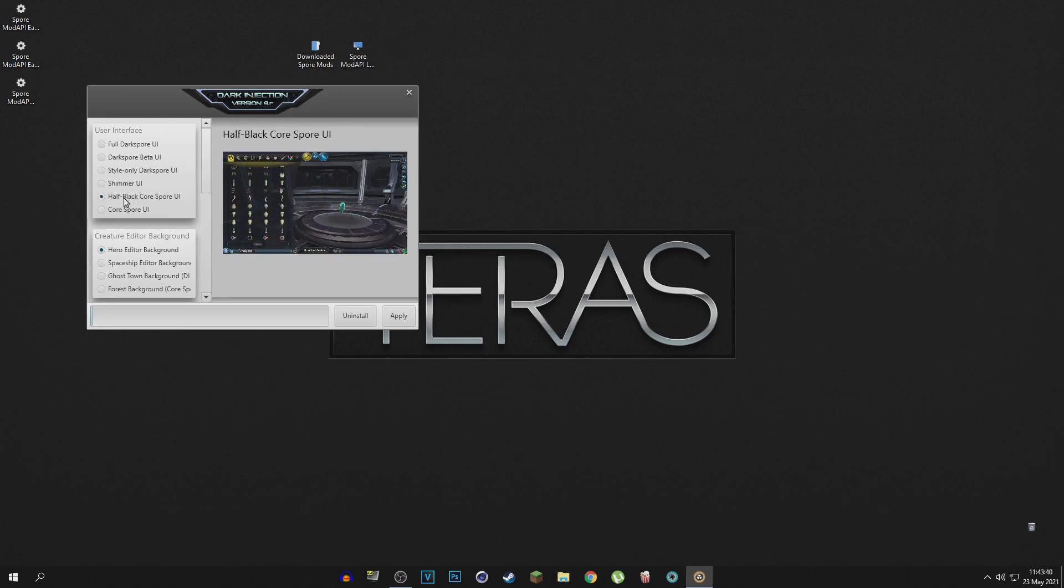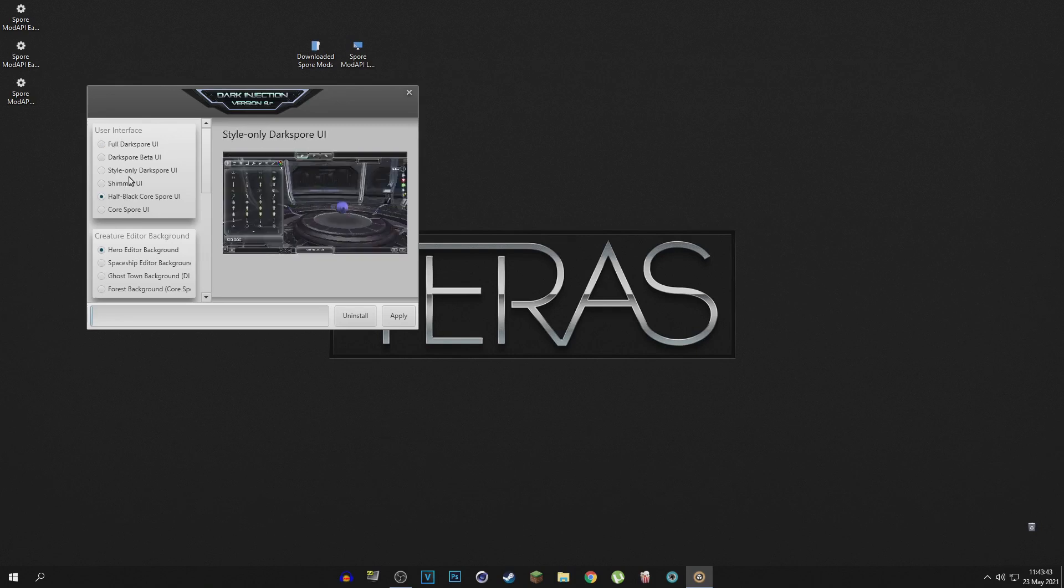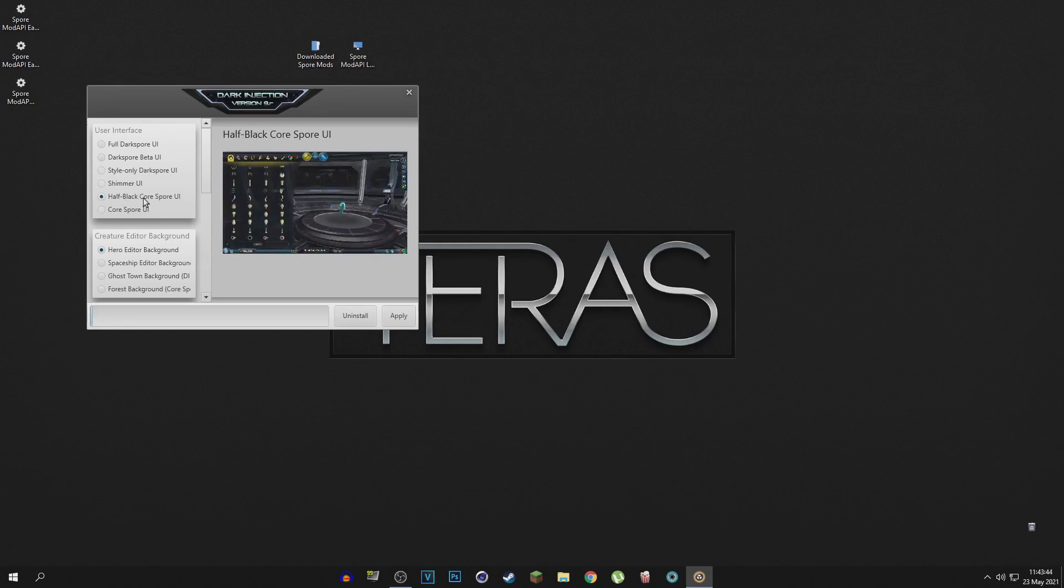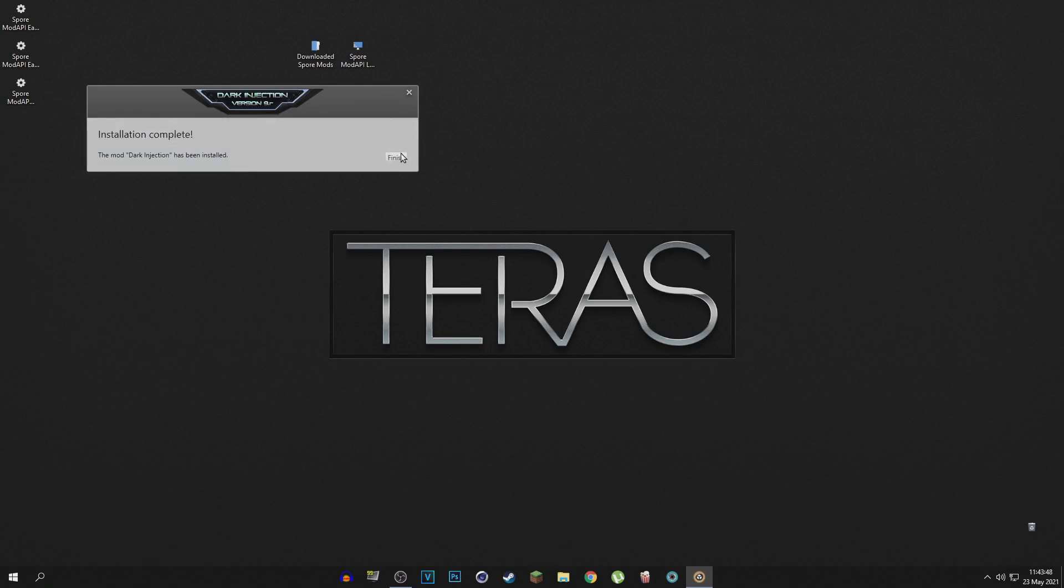So I'm just going to quickly change that to this UI and just click apply. There you go, easy peasy, it's already finished. Now I went ahead and I pinned the Spore Mod API launcher to my taskbar.